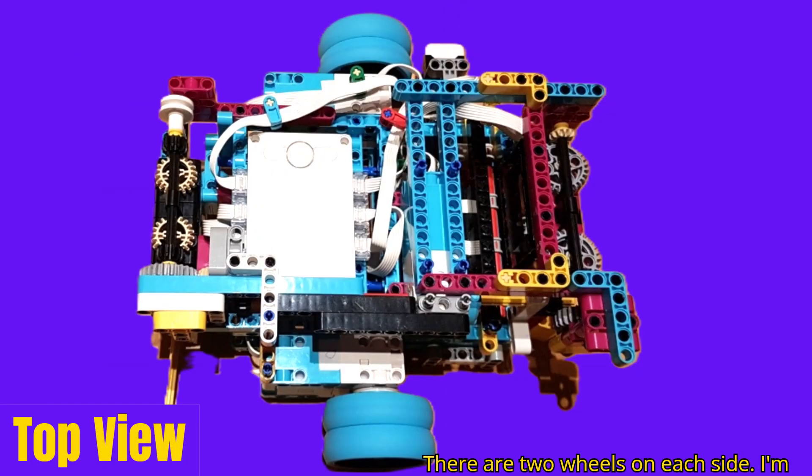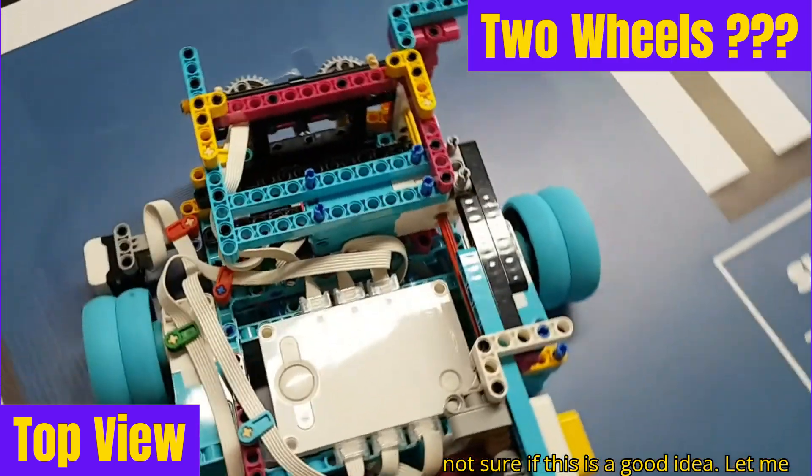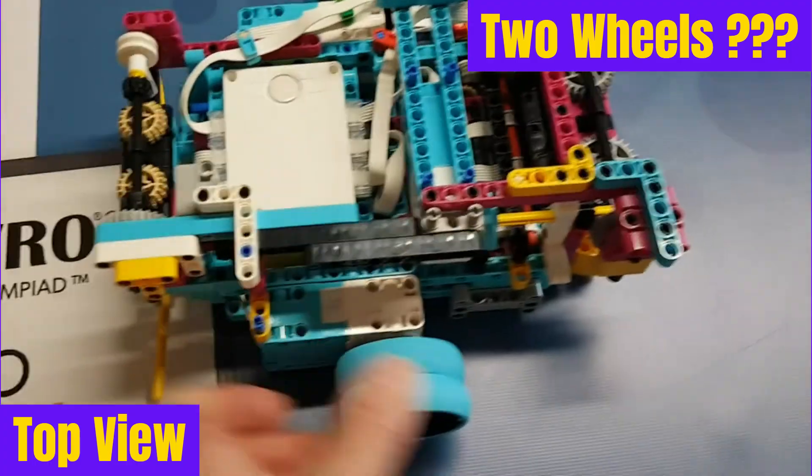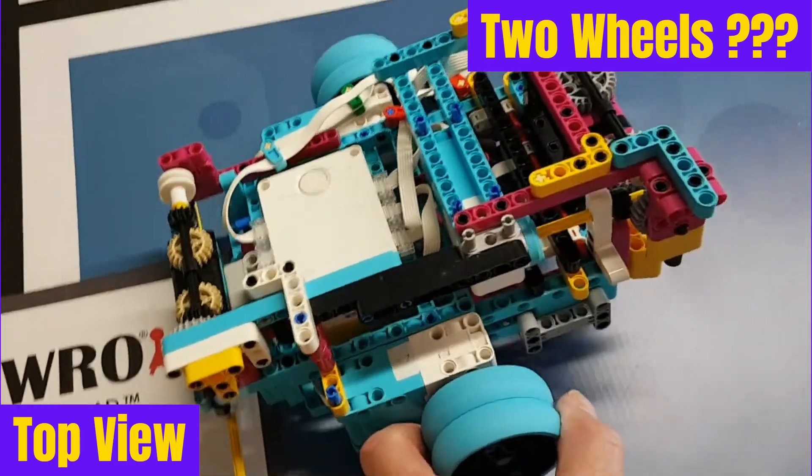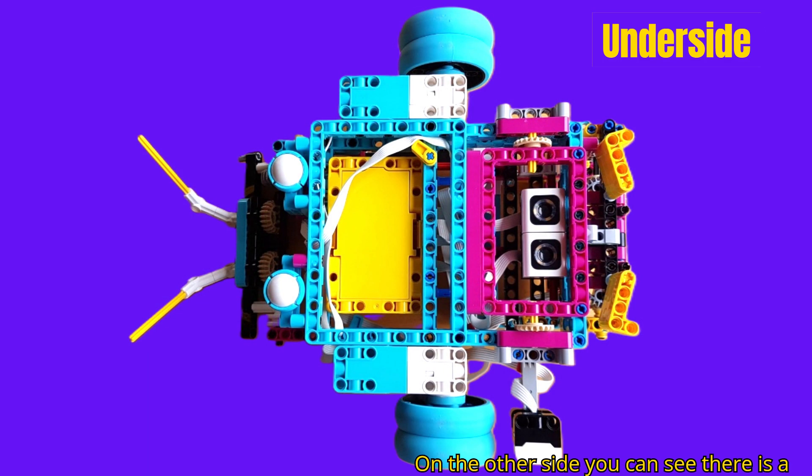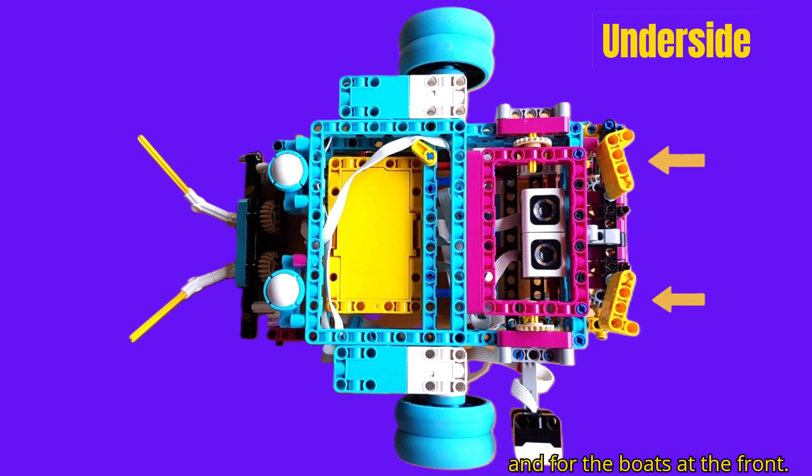There are two wheels on each side. I'm not sure if this is a good idea, let me know what you think. On the underside you can see there is a grabber for the containers at the back and for the boats at the front.